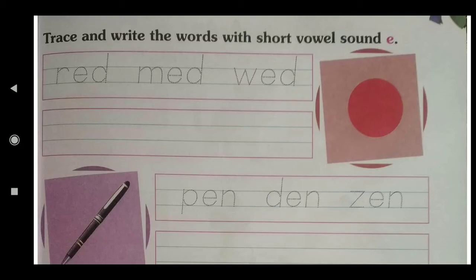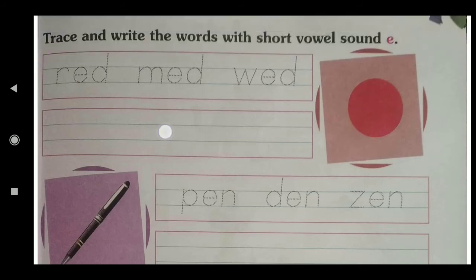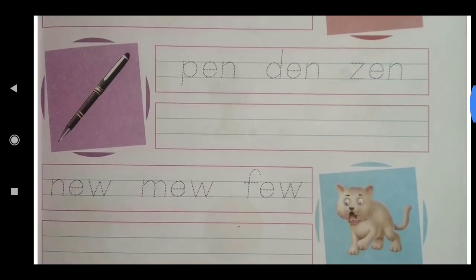Tomorrow there is another worksheet also on the short E vowel sound. That page has: R-E-D — Red, M-E-D — Med, W-E-D — Wed. You will trace these three words and also write them in the second line.